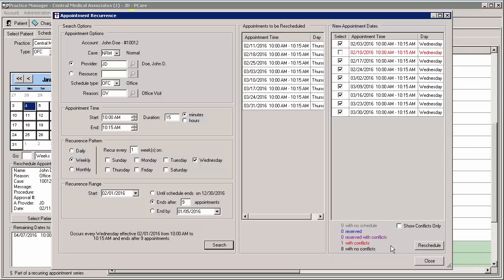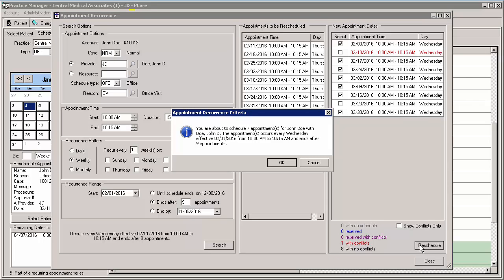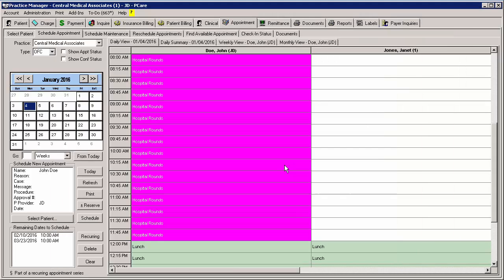Any conflicting times will not be checked for rescheduling. You can check or uncheck the appointments as needed, and then click the Reschedule button. A summary of the appointments being scheduled will appear. Click the OK button to continue. The selected appointments will then be rescheduled.